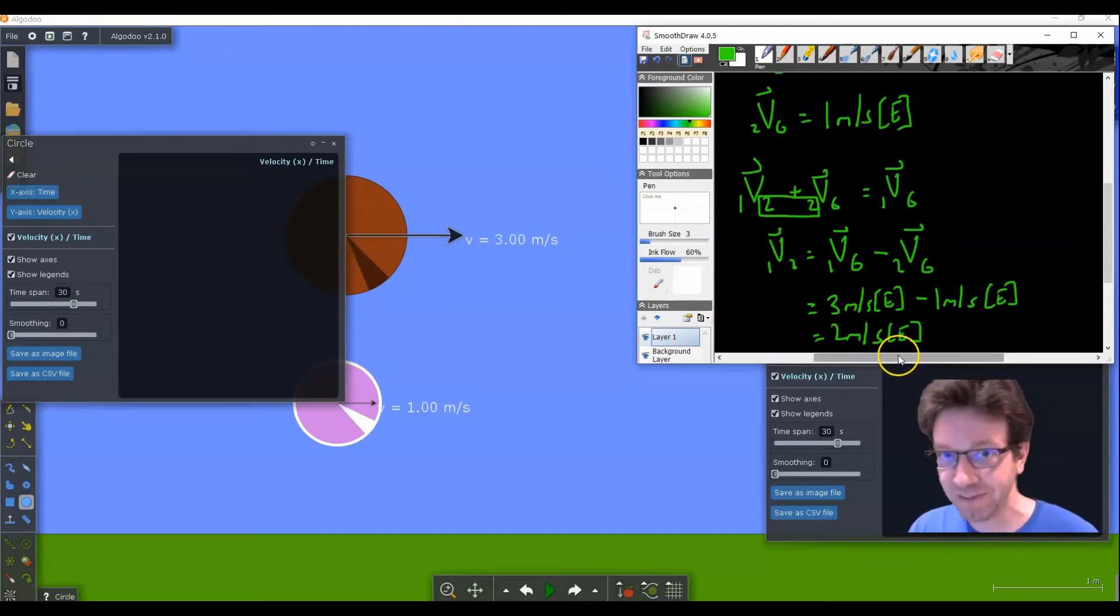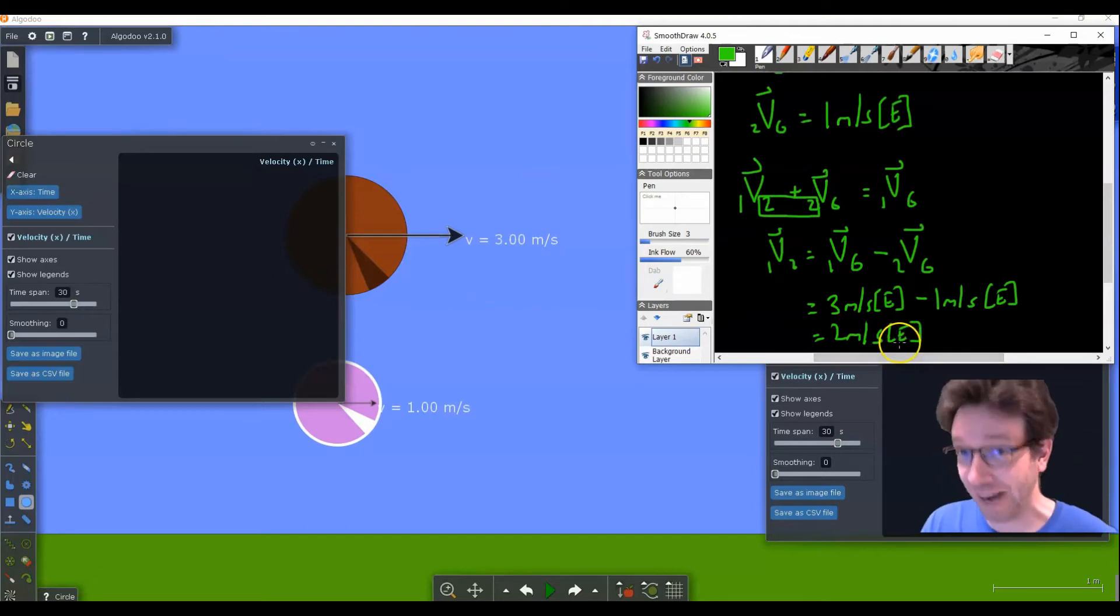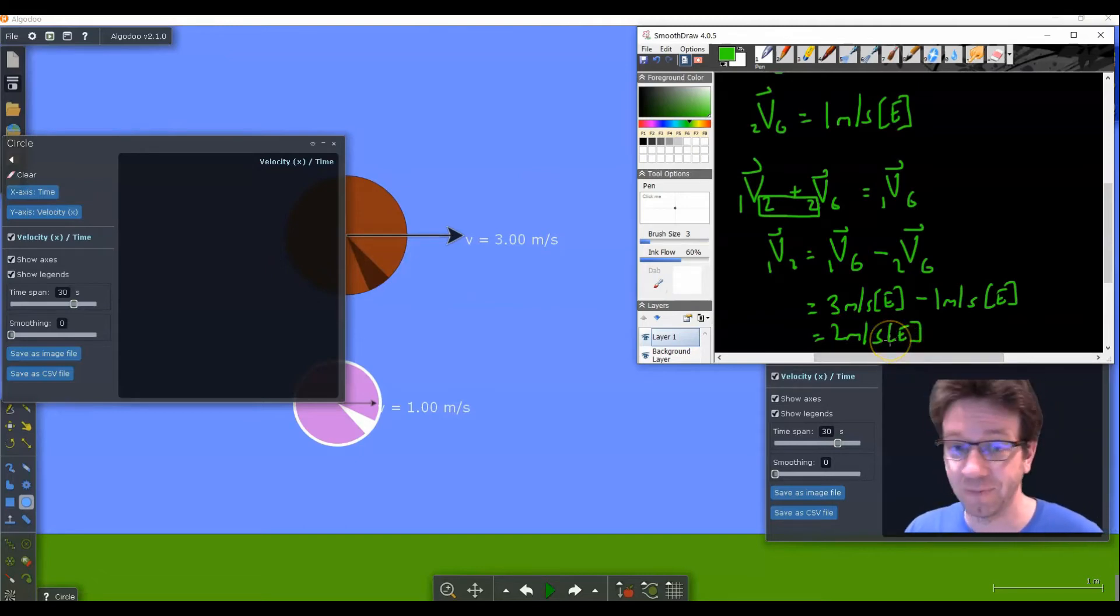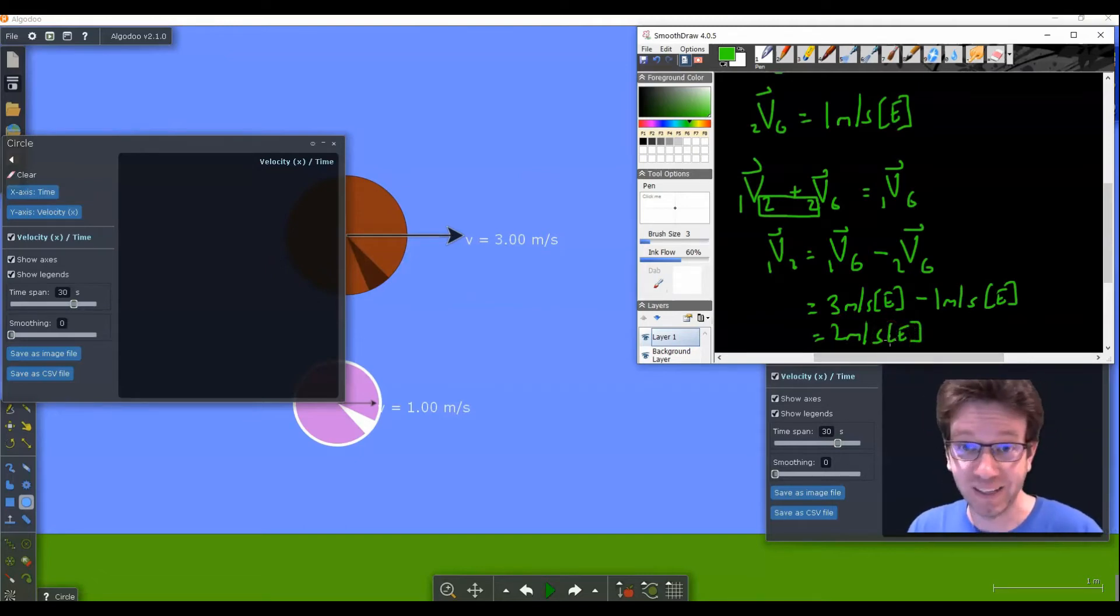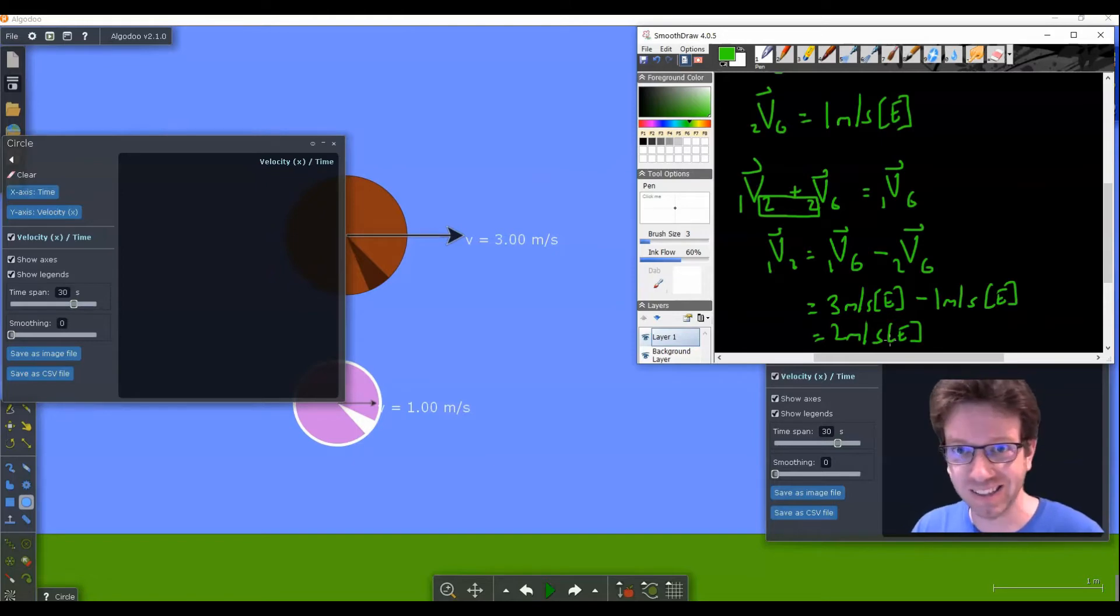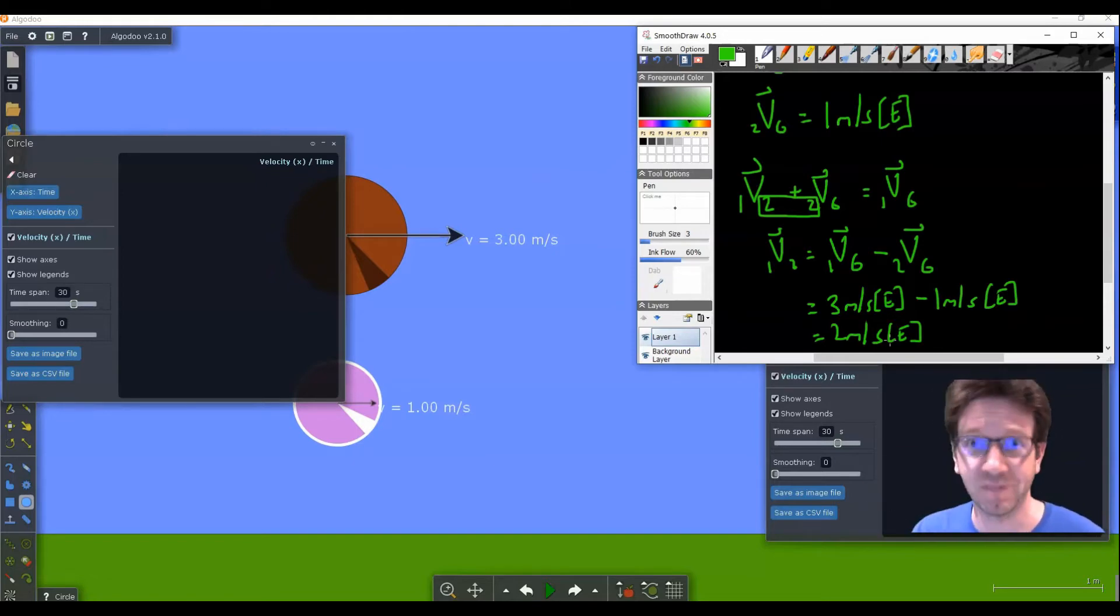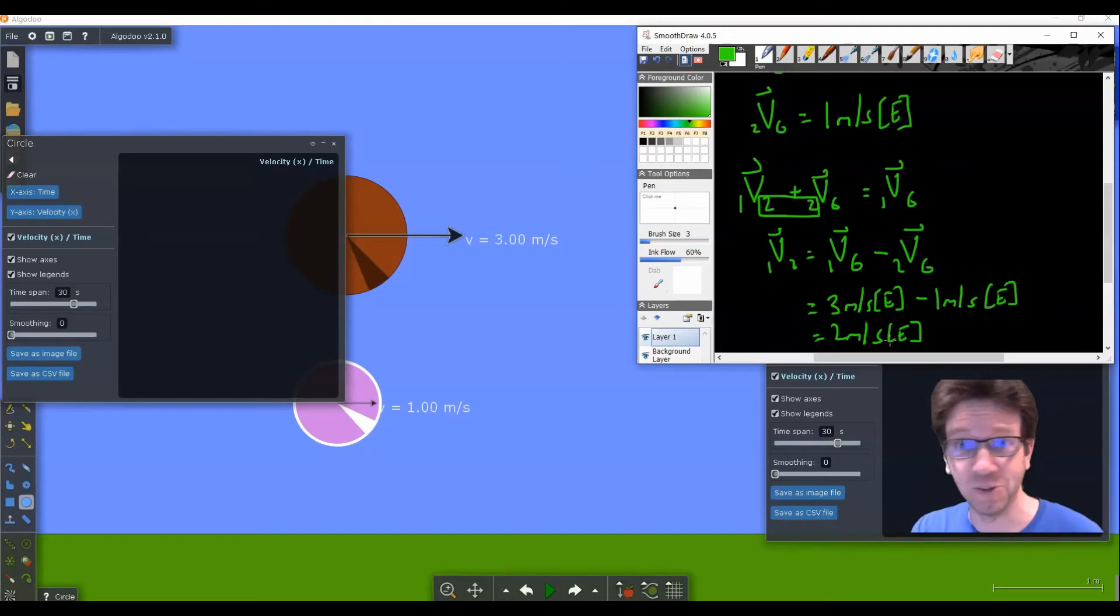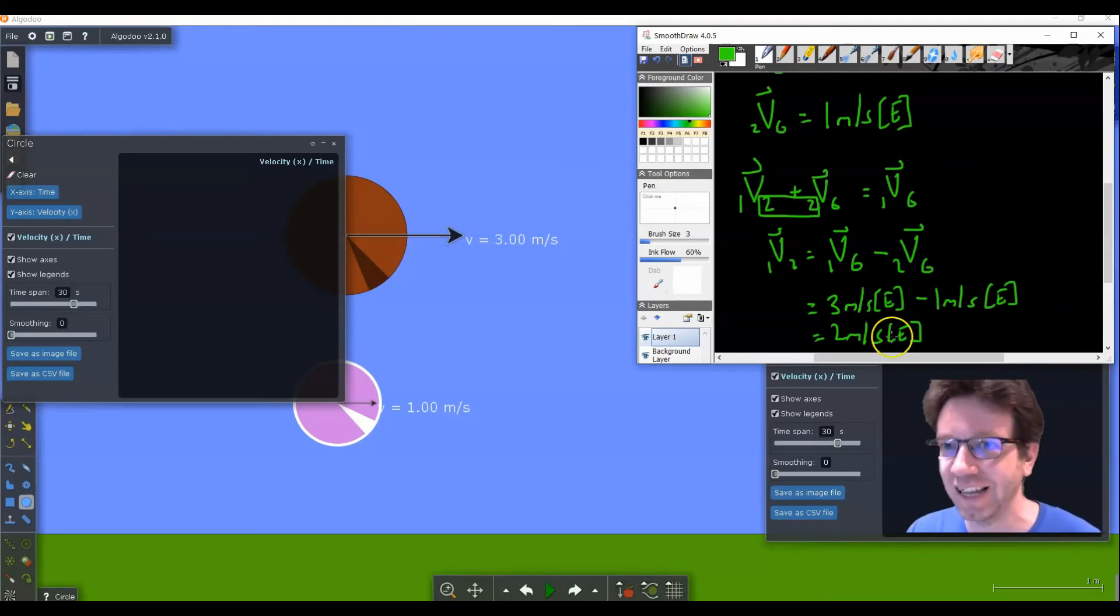Okay, so now that we have an understanding of this, how do we graph that? Well, in this case, because the velocities are constant, you can just do a graph yourself. That's the horizontal line at two meters per second east. But let's look at an example where we have acceleration.